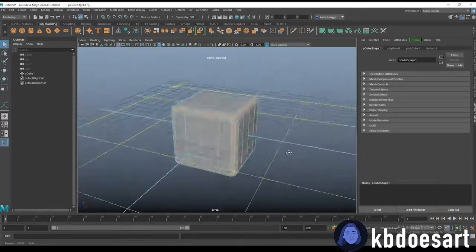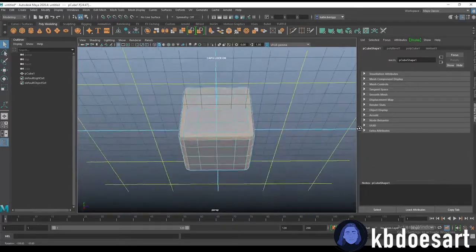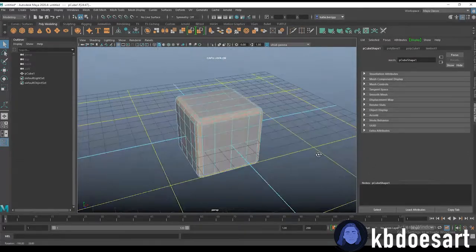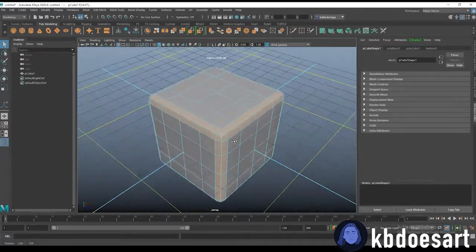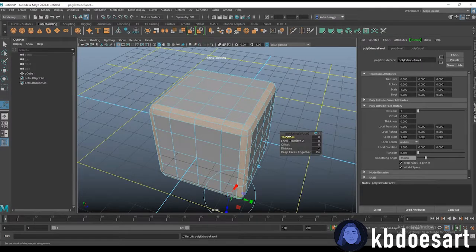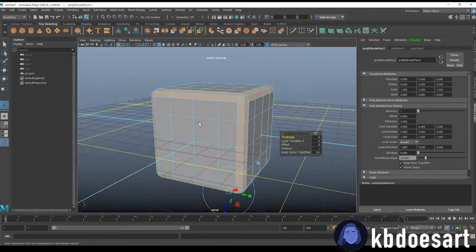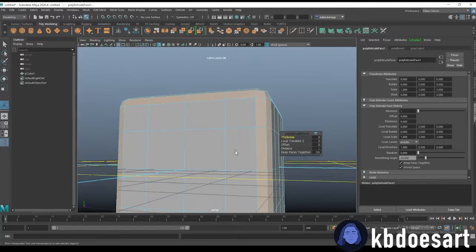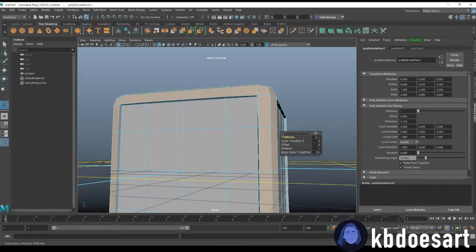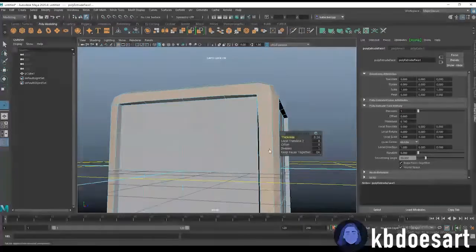Okay, make sure you got them all and then once you have them we're gonna do control E to extrude and up that thickness.